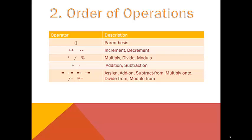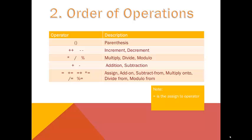The order of operations in C++ is the same as the order of operations in algebra. For more detail, you can refer to your text. We're going to review some operations you might not be so familiar with. Take special note of the equal versus double equal symbols. The single equal is an assignment operator, which we'll talk more about later. And the double equal is the equal to operator, which compares the left side to the right side to see if they're equal. Also note that the multiplication is shown with an asterisk.